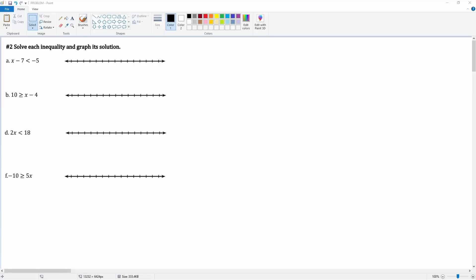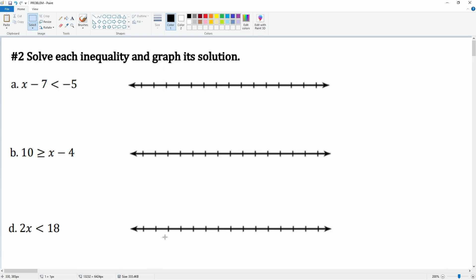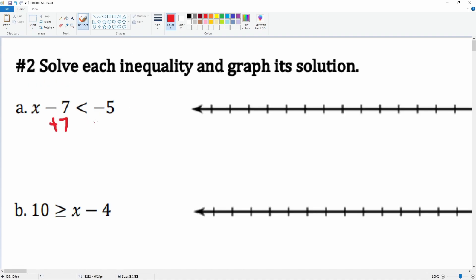This is chapter five, number two. We're going to solve each inequality. Here we have x minus seven which is going to be less than negative five, so we're going to add seven to both sides. This cancels leaving you with an x and the symbol, and this gives us two.